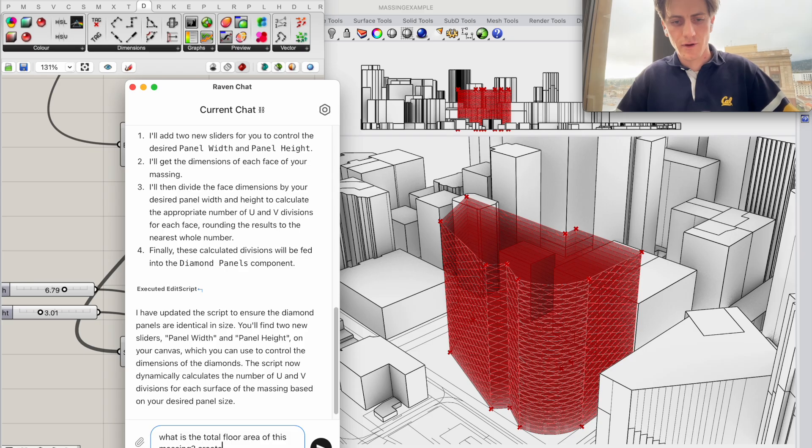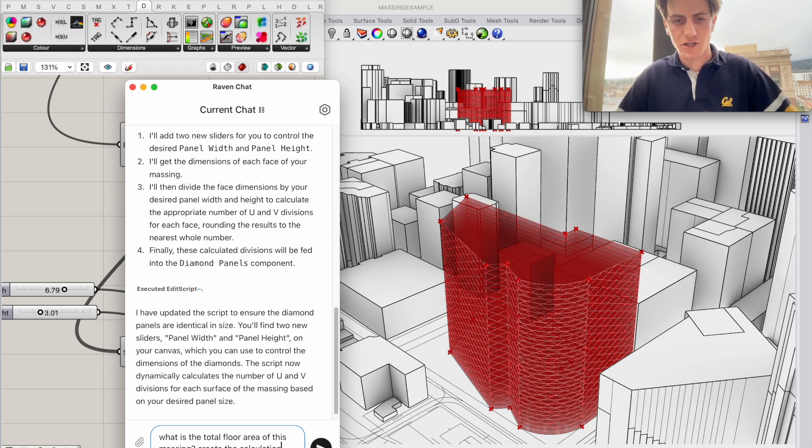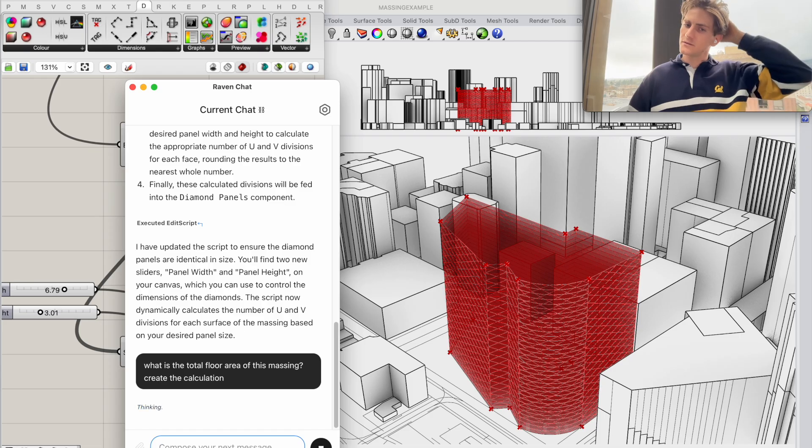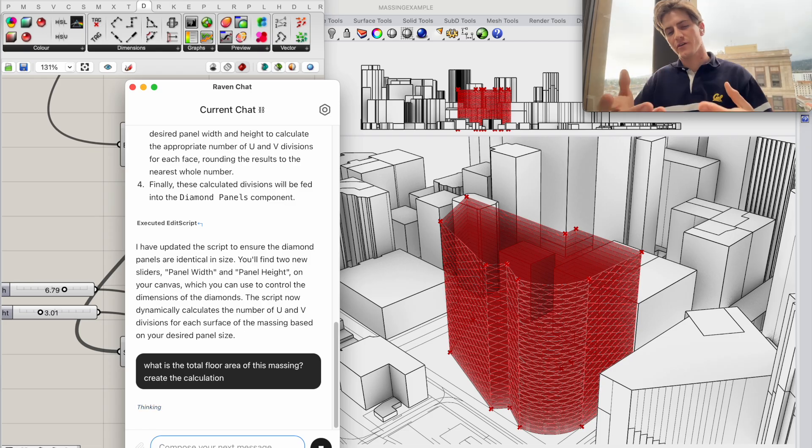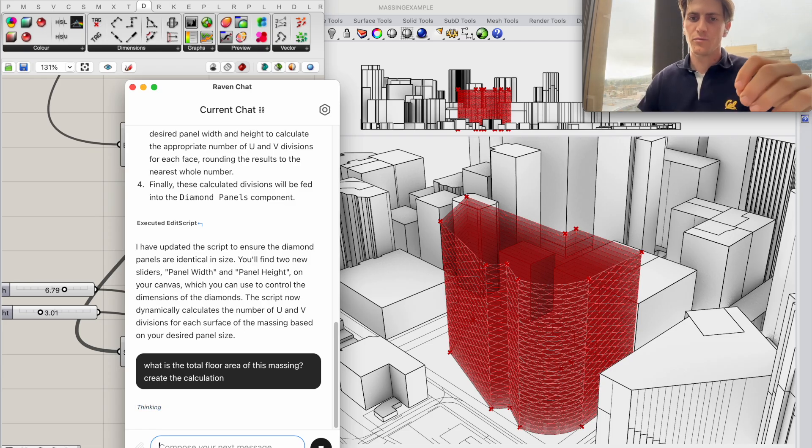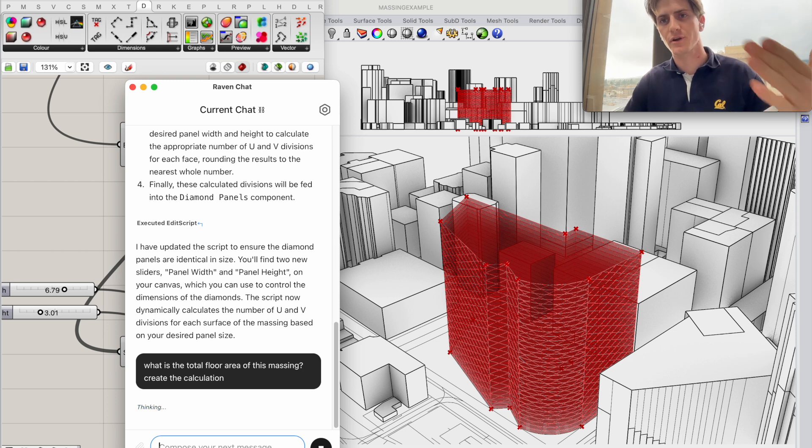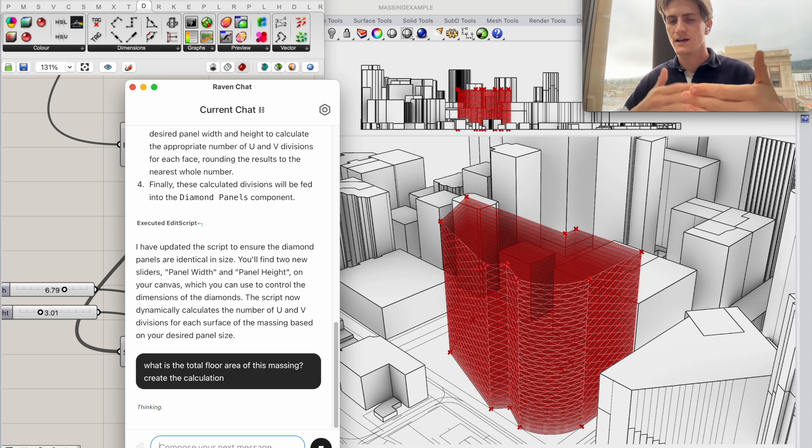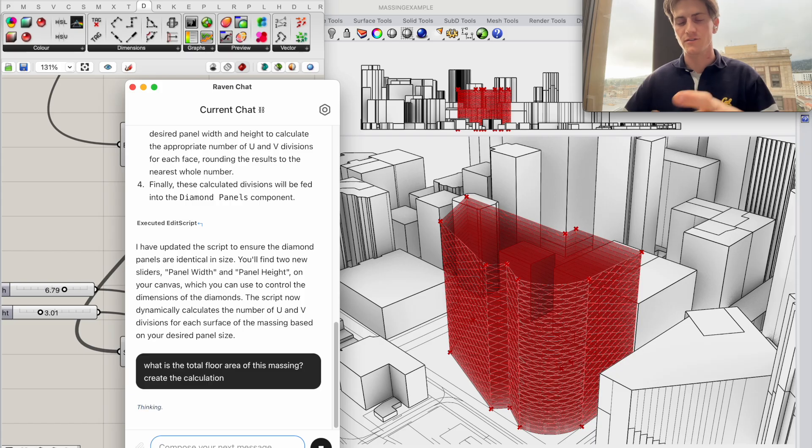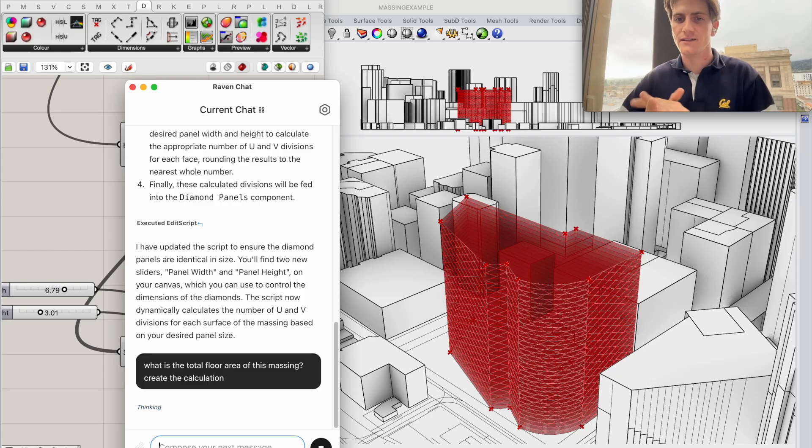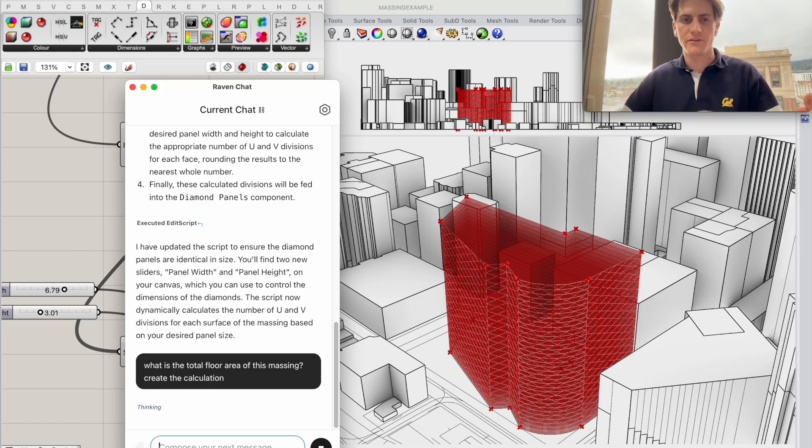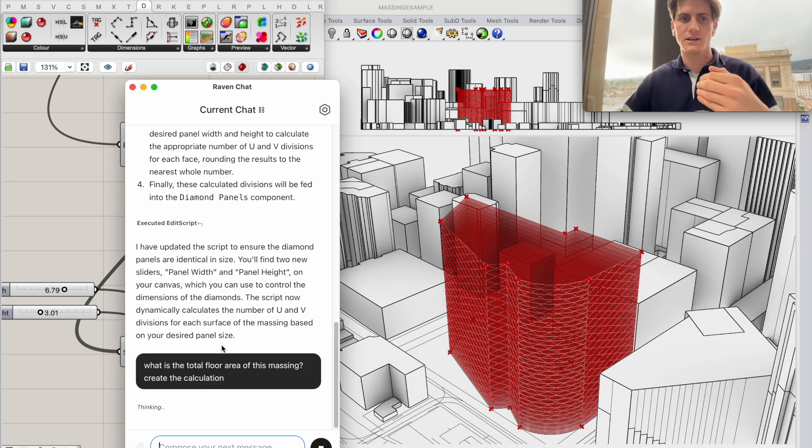Create the calculation. So I'm going to ask Raven to calculate that but also I hope to keep that calculation on my canvas so I can keep referring to it as I try out different boundary curves and heights and things like that so Raven will create that calculation for me.